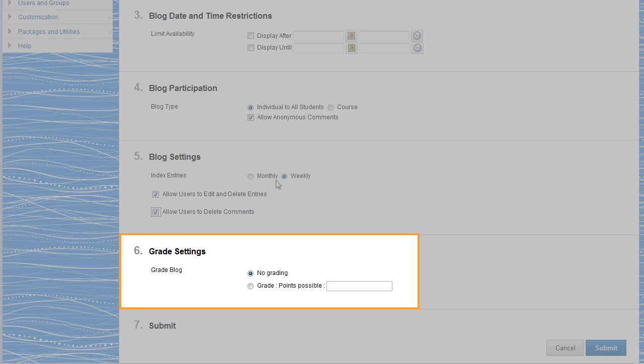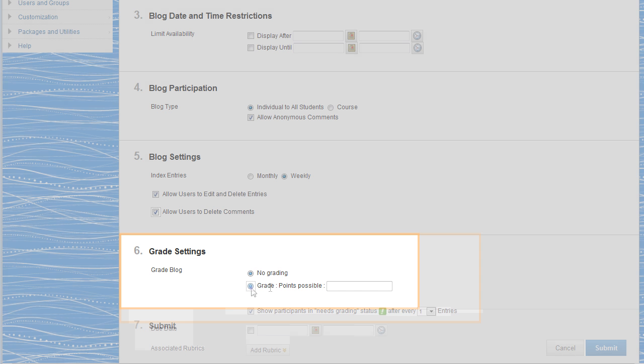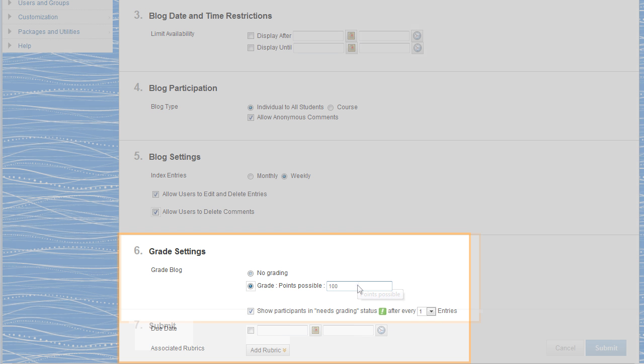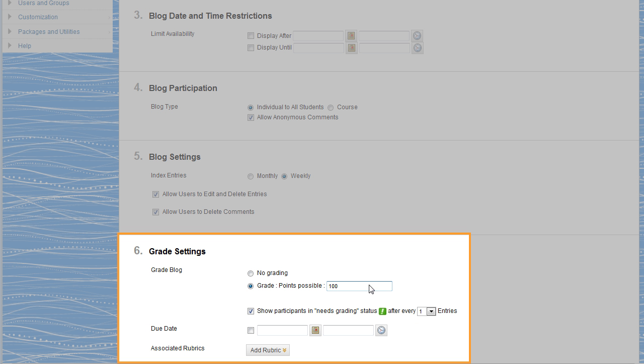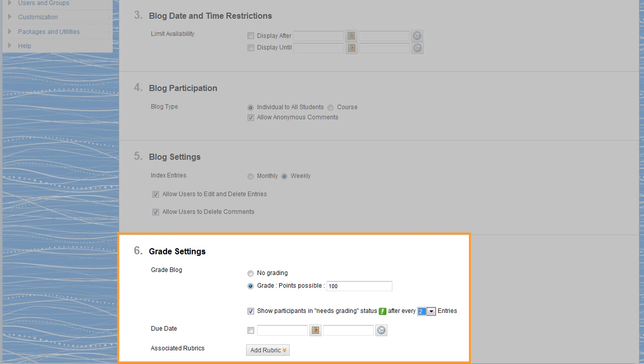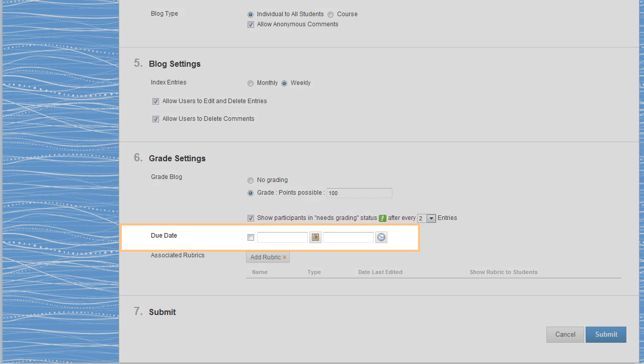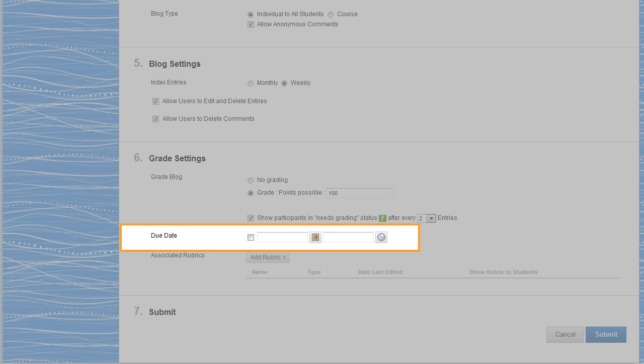You can make the blog gradable by giving it a point value. Set the number of entries that trigger Needs Grading status. When grading is enabled, you can give the blog a due date. Entries made after the due date are marked late in the Grade Center and on the Needs Grading page.